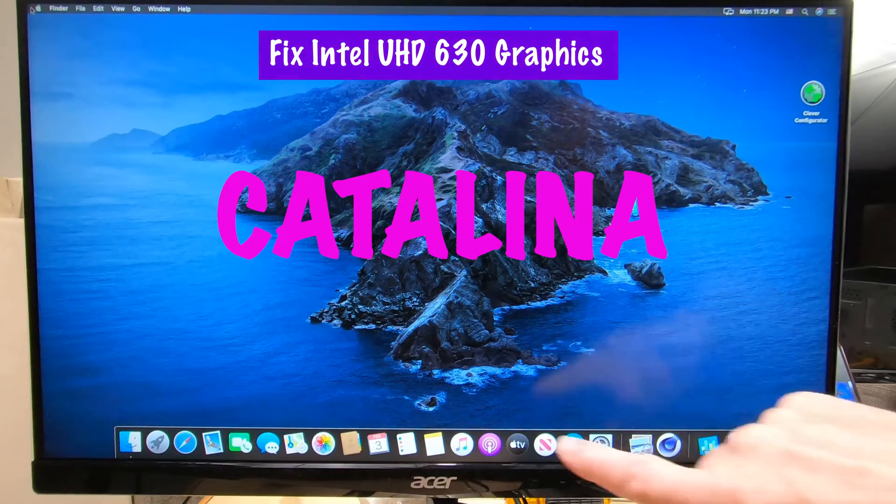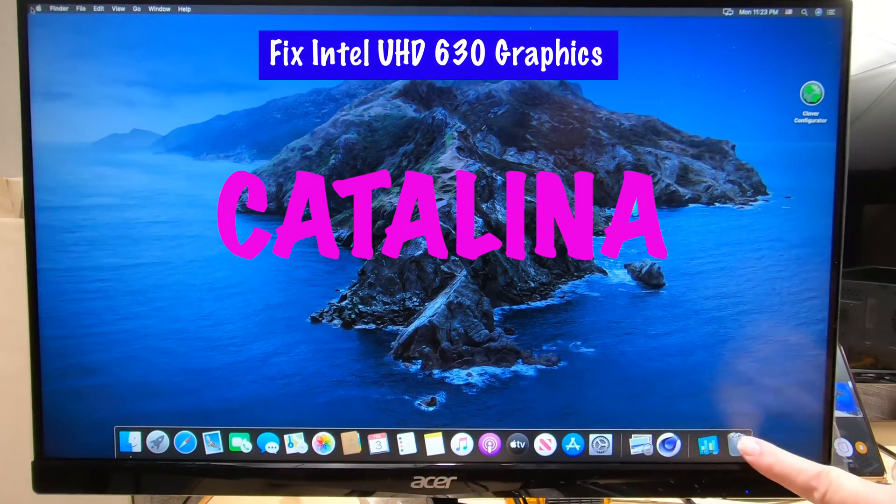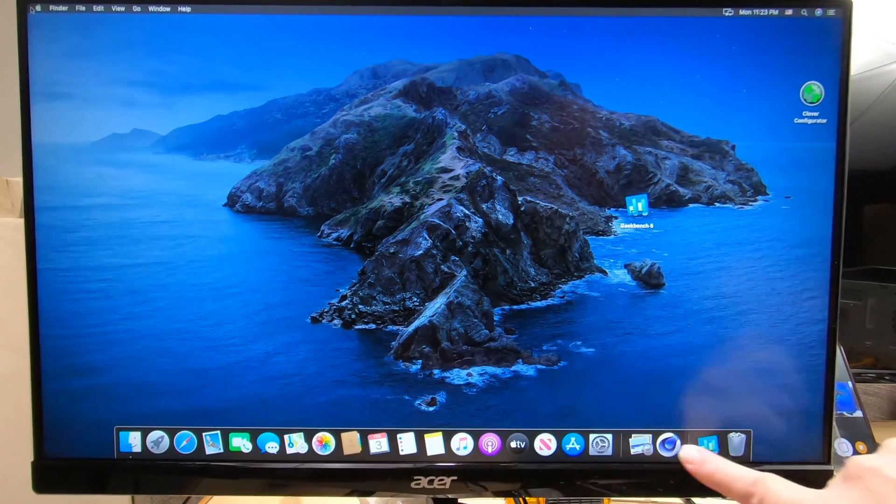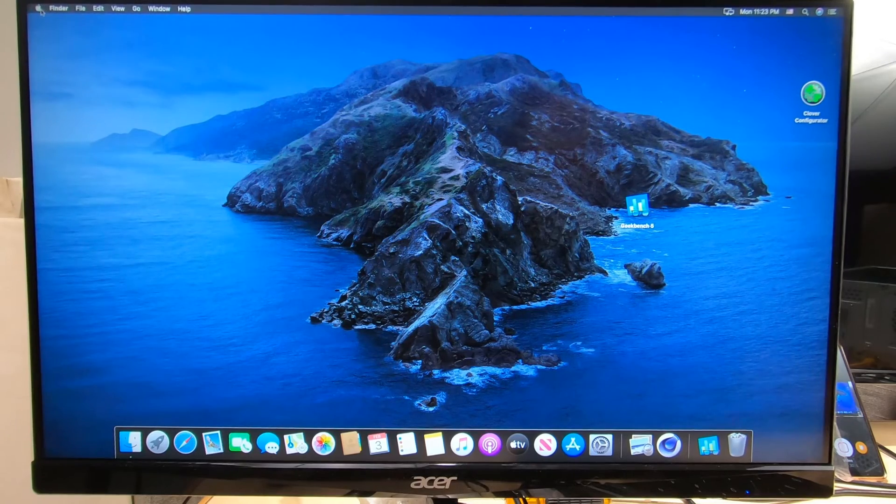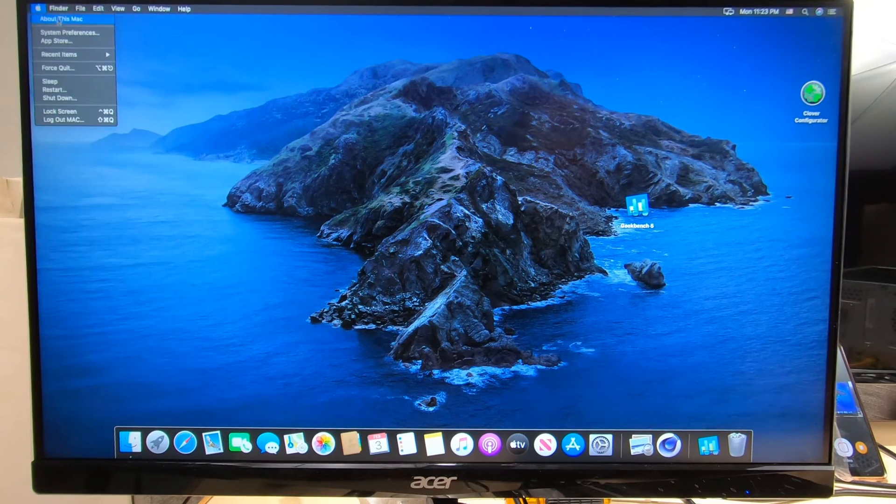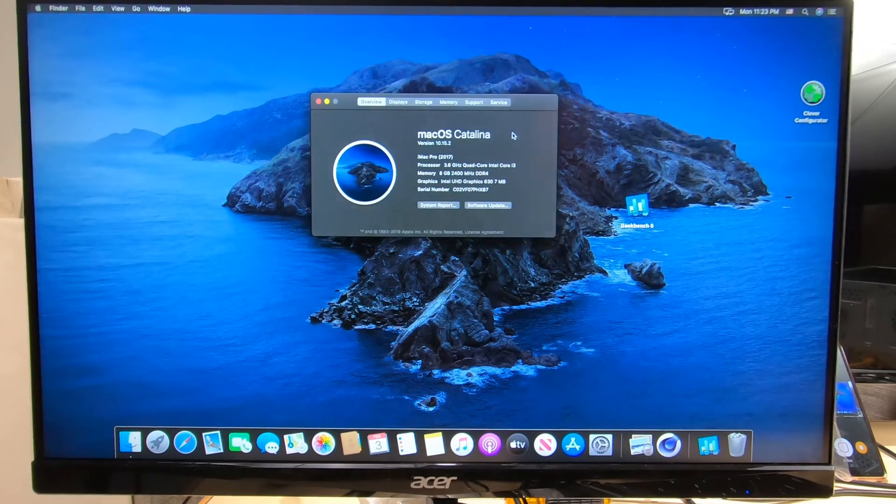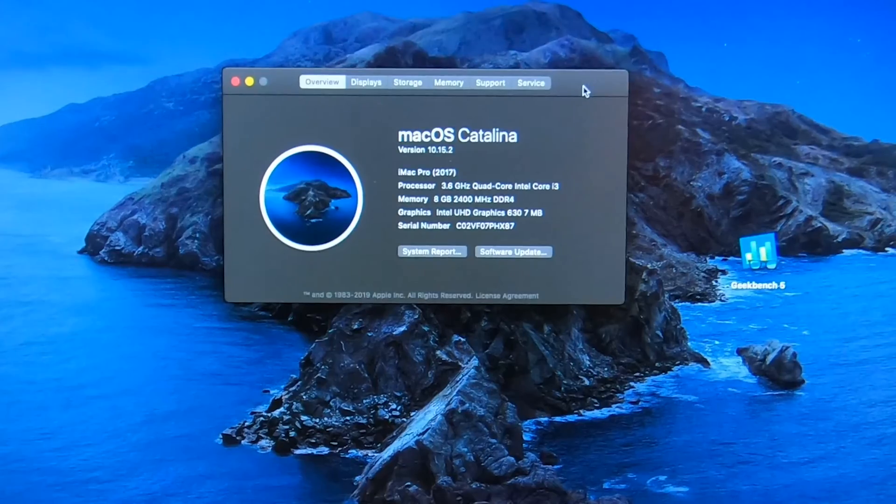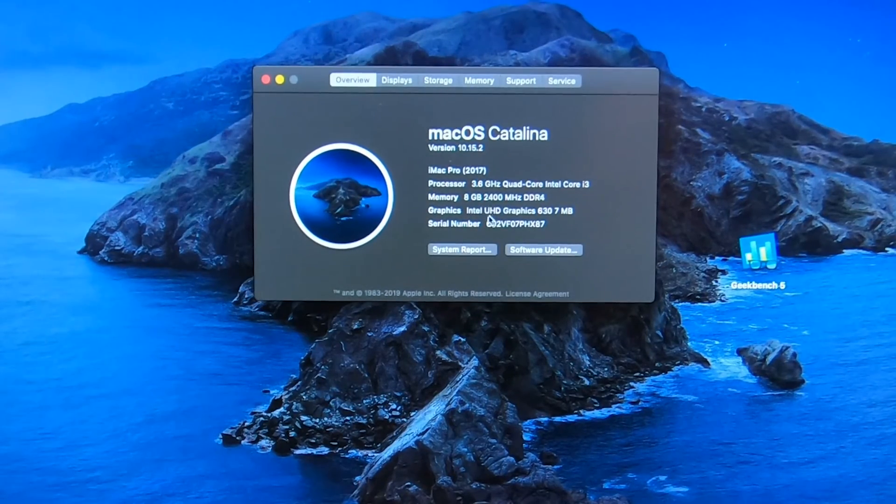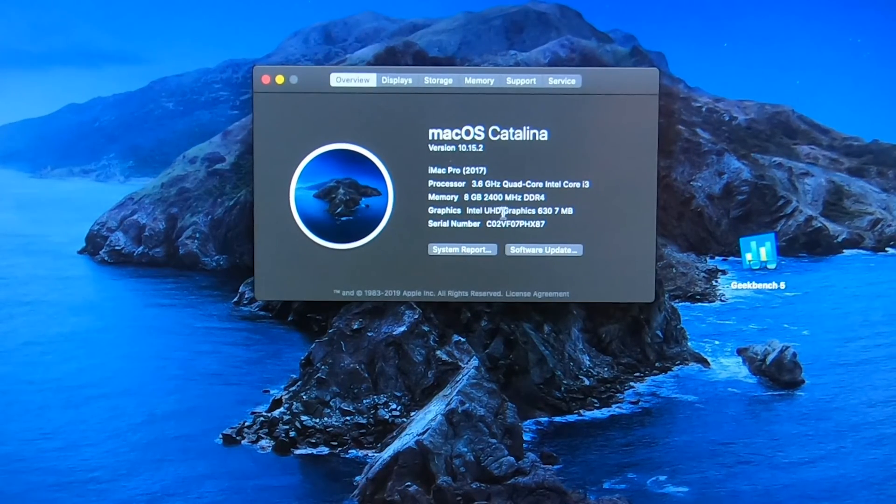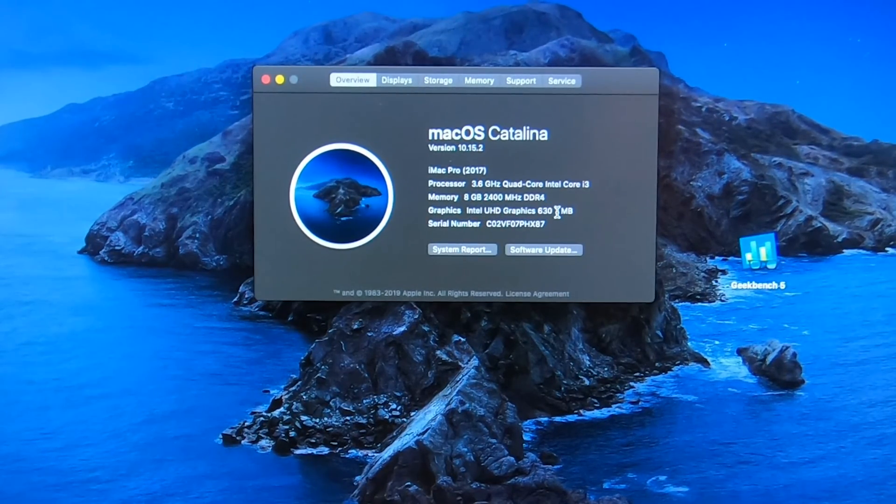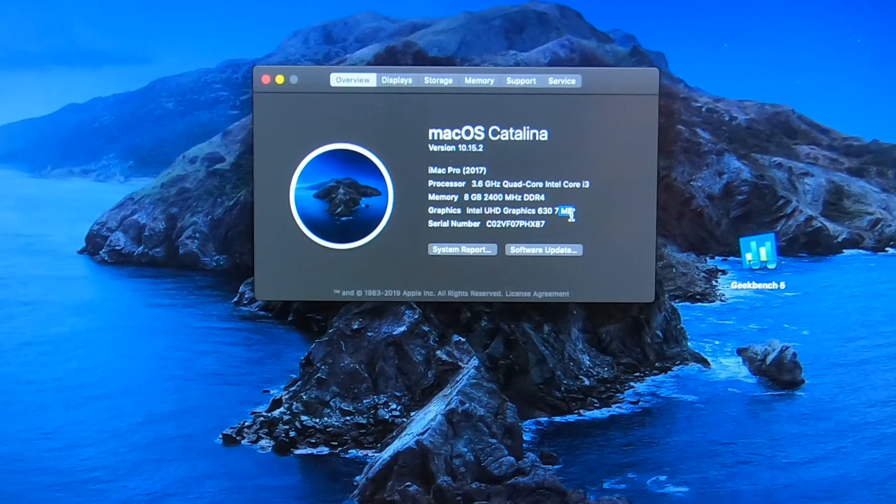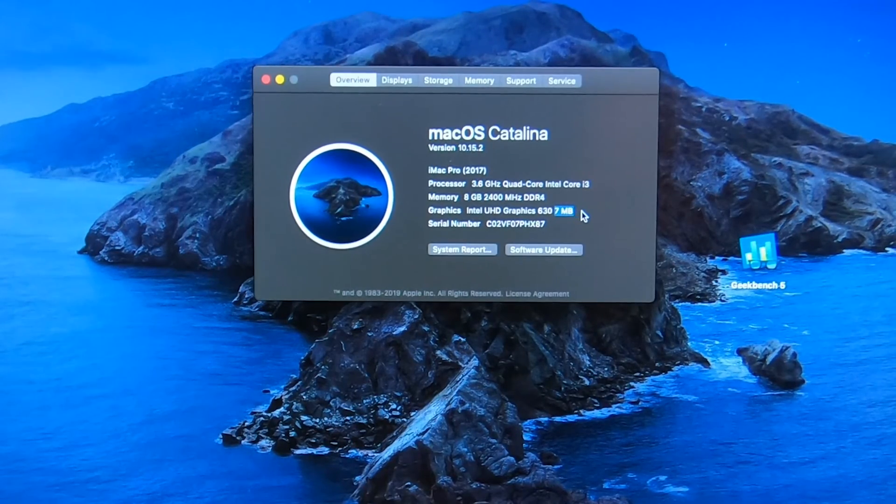You see this black line right here? That means we don't have accelerated graphics. Let me show you here. I'm going to go to the Apple, click on About this Mac, and you're going to see it shows the Intel UHD graphics 630, but it only shows the 7 megabytes.